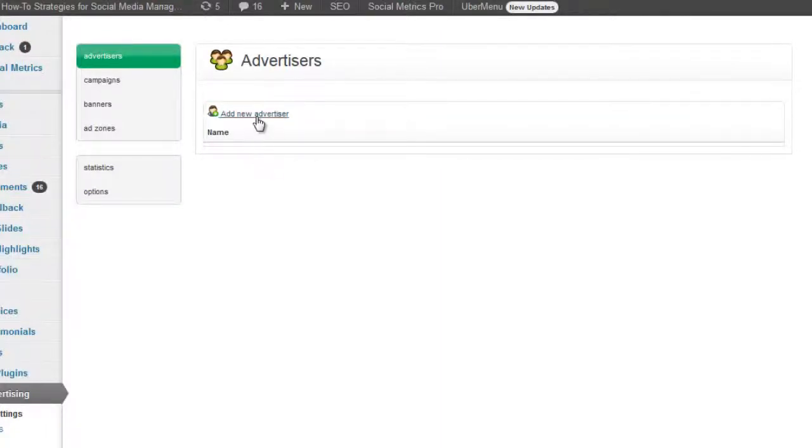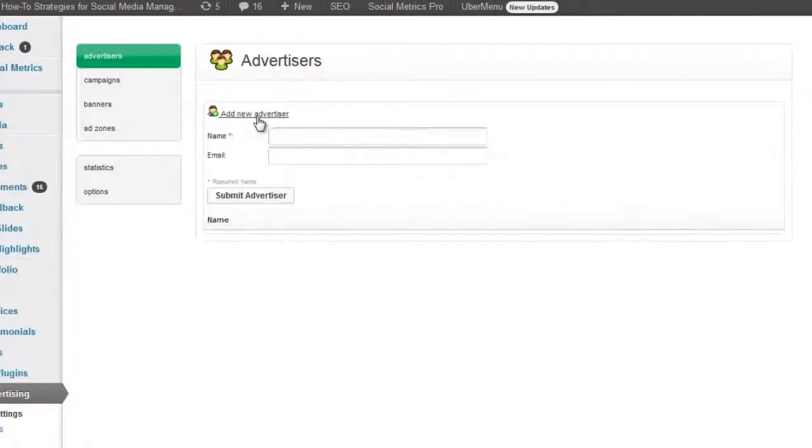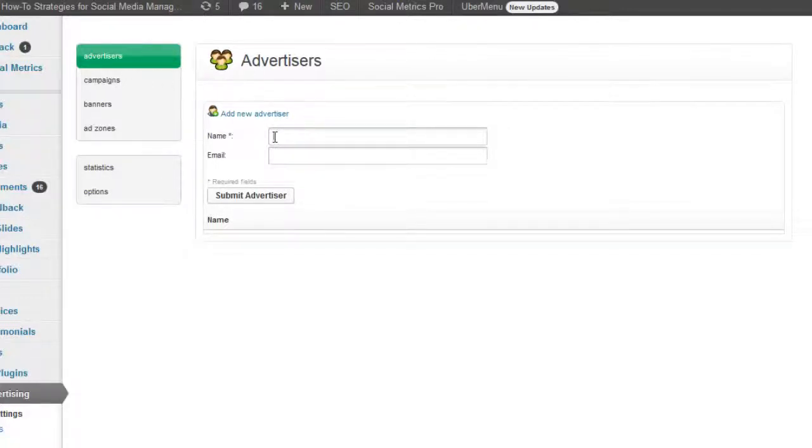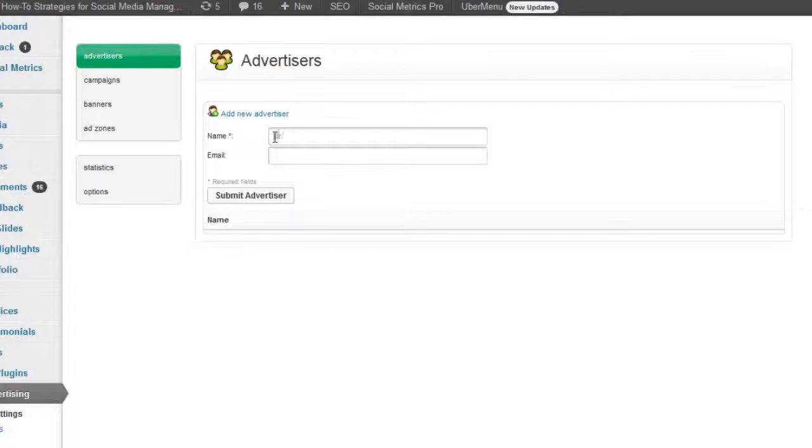We're starting off with an installation of just the plugin with nothing in it at all. I'm going to add a new advertiser where then we can add in some campaigns for this advertiser. This can get really flexible as you want but I'm just going to call this our basic ads advertiser.